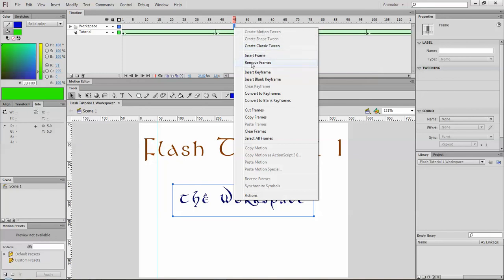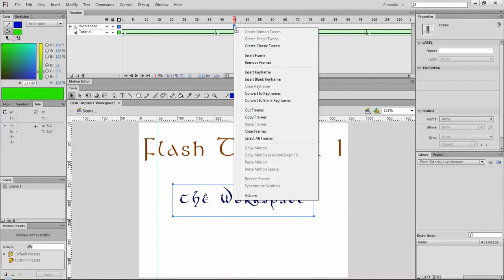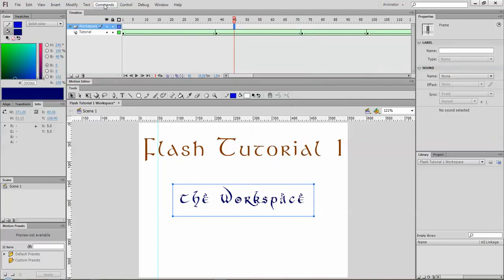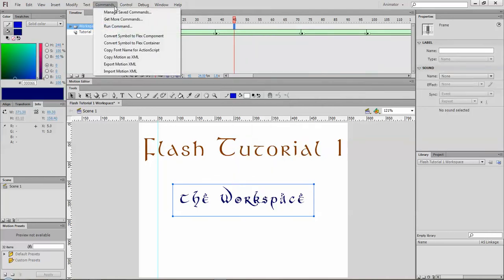They're really easy to create. You can also right click and create your animations, insert frames, keyframes, cut and copy frames. You have those as well. And so of course there's more there.